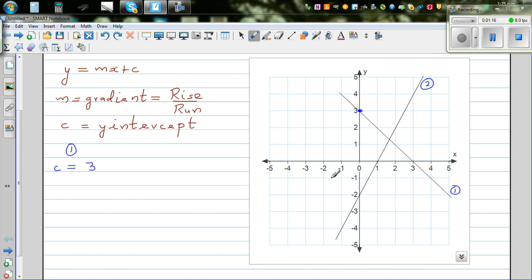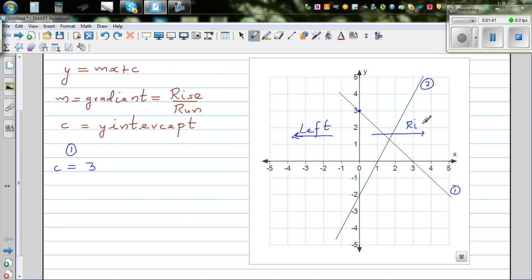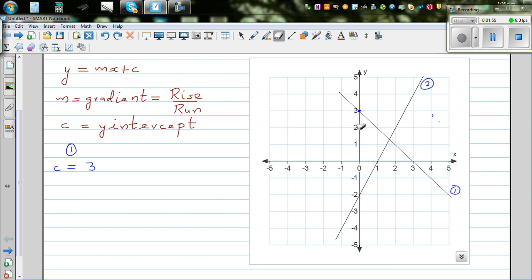A good way to understand gradient is to first determine whether the gradient is positive or negative. By convention, from left to right — this is your left and this is your right — if a line is going down from left to right, the gradient has to be negative.